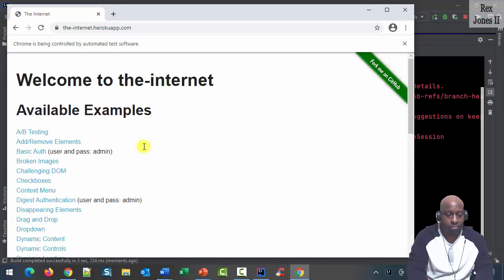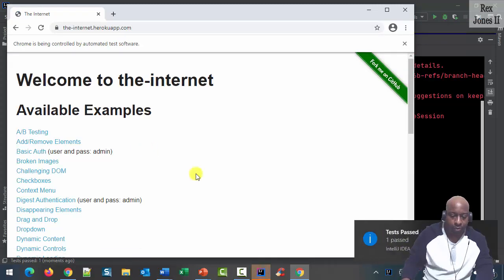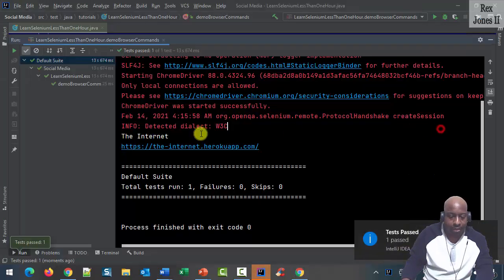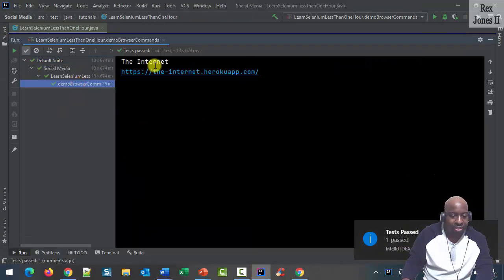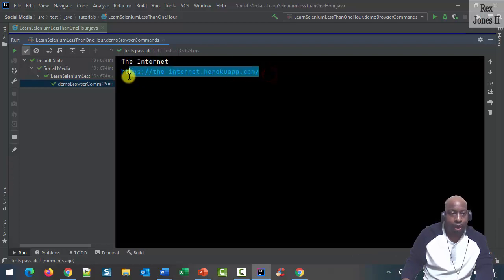Let's run. It passed. We see the title, which is 'The Internet', and the URL.